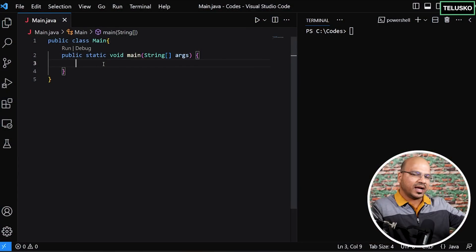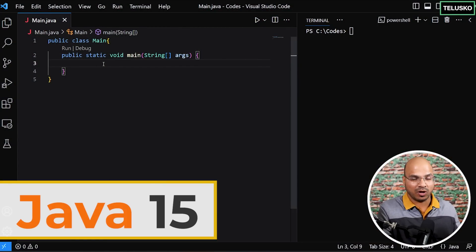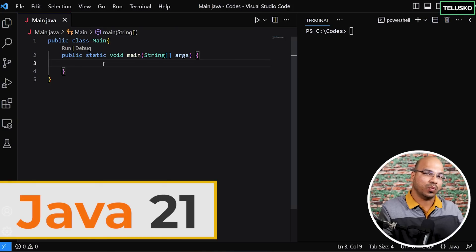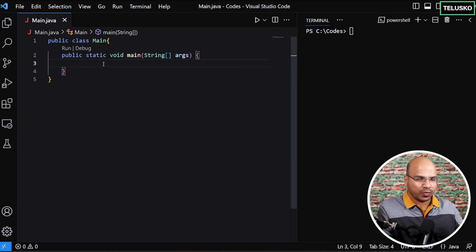Let's talk about text block first, then we'll move towards string template. We'll head to Visual Studio Code for the entire video. If you want to practice all the code, make sure you have Java 15 for text block and Java 21 for string template. In Java 21, of course, both features will work.